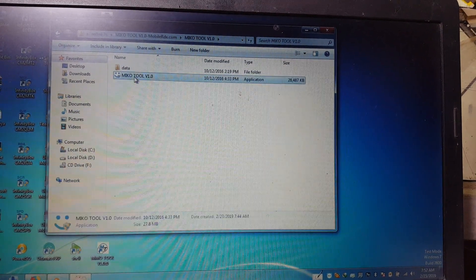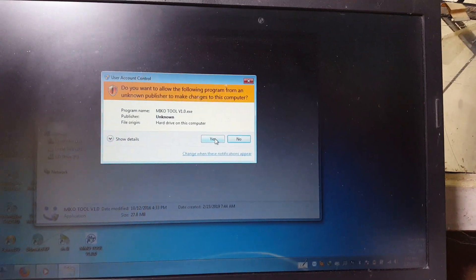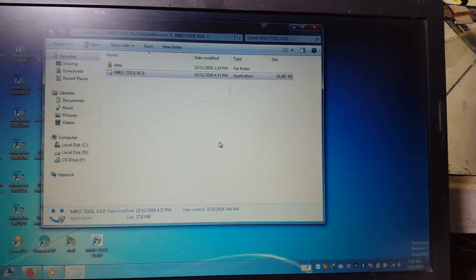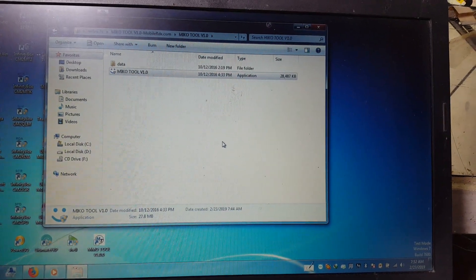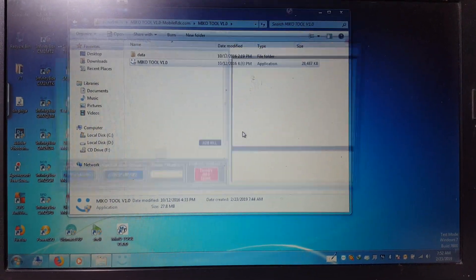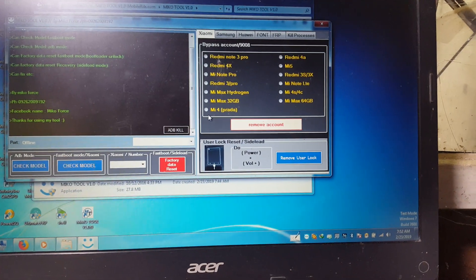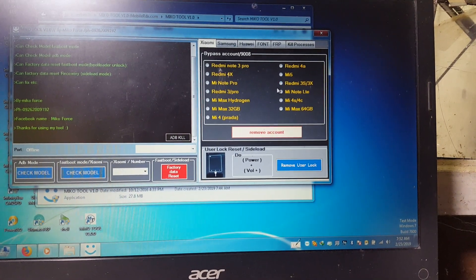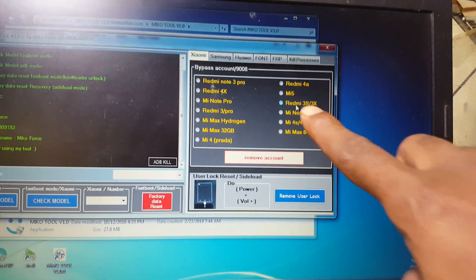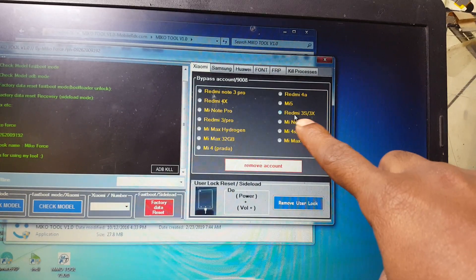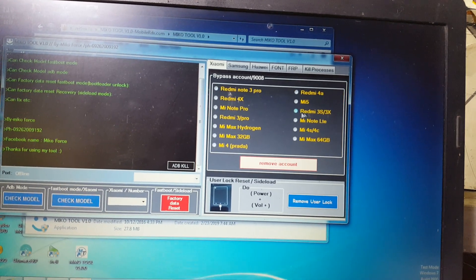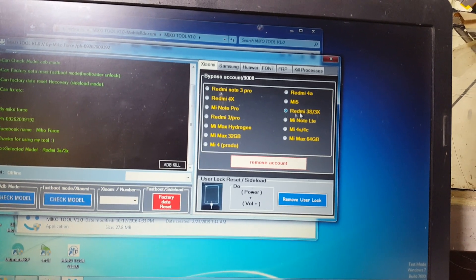Open this folder. As you can see, here is Redmi 3S or 3X — select this one.